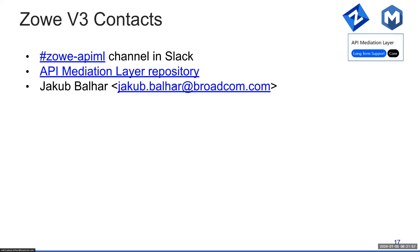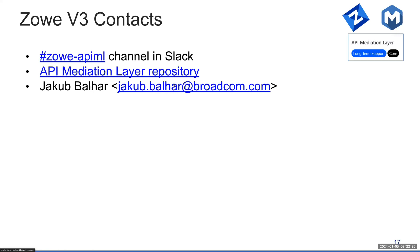If you want to contact us with respect to V3, it's very similar to any other way how to contact us. Generally, the effective way to go through for the community information is the #zowe-apiml channel in Slack. If you have any problem, any issue, or any enhancement request, please go to API Mediation Layer Repository, it's API Layer, and create an issue there. We are regularly triaging them. And an alternative is to reach out directly to me on jakub.balhar@broadcom.com and I will help you.